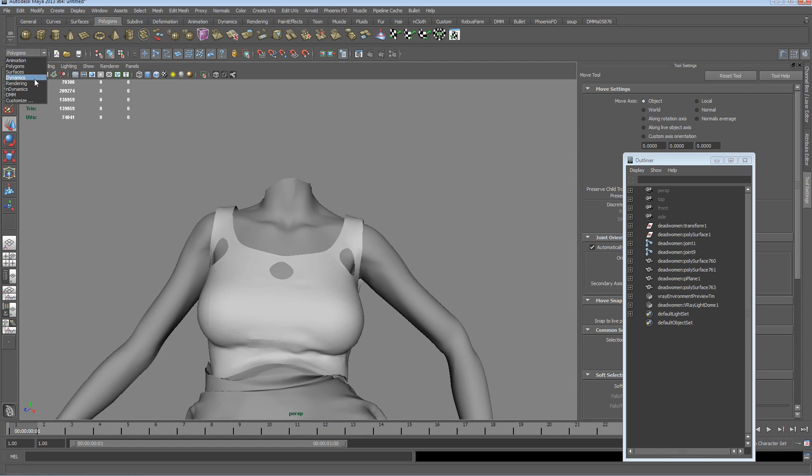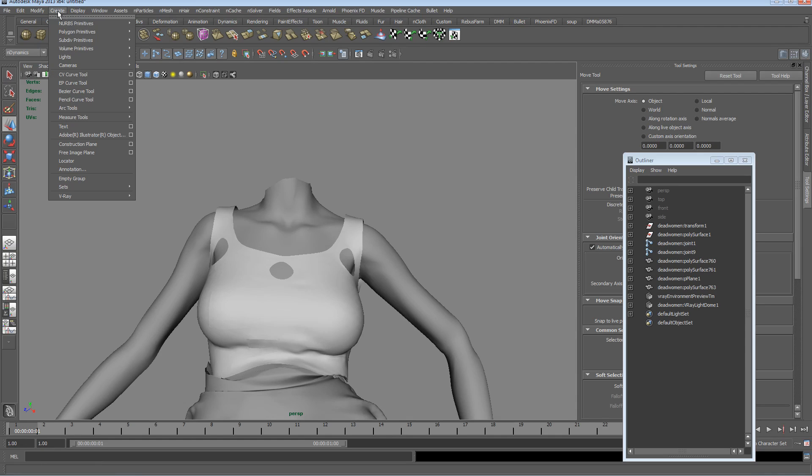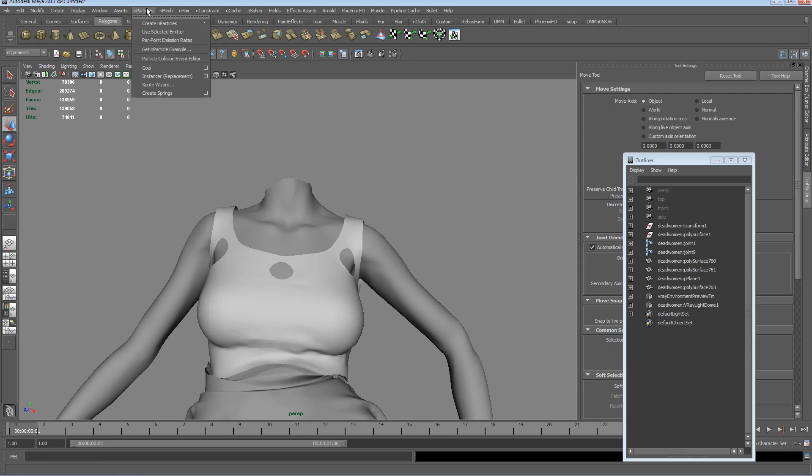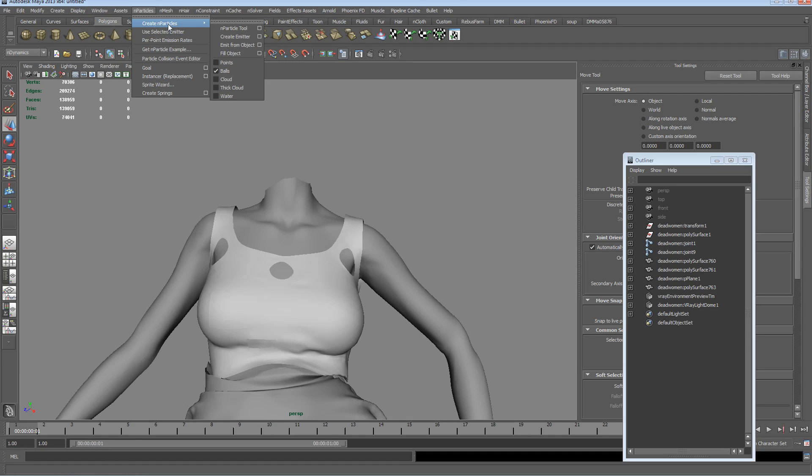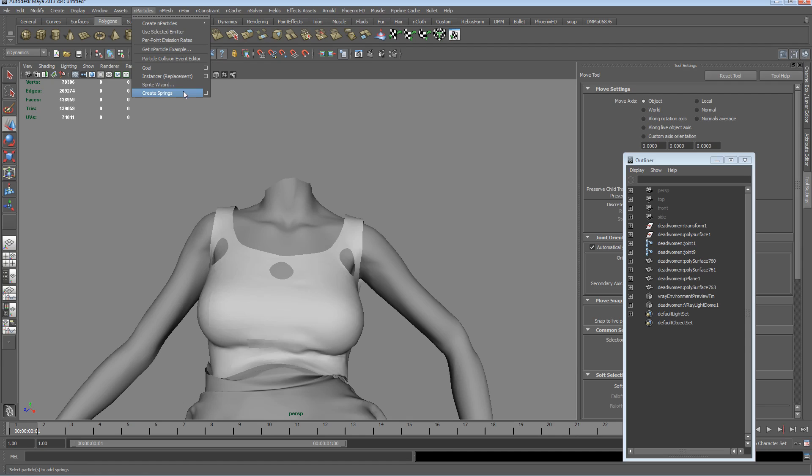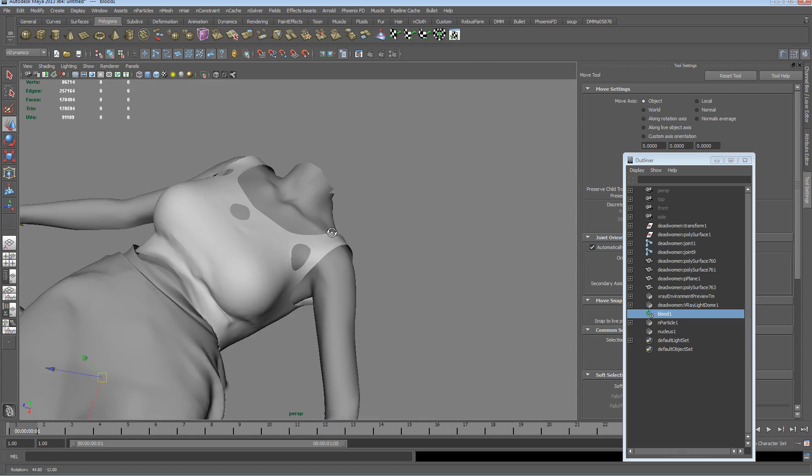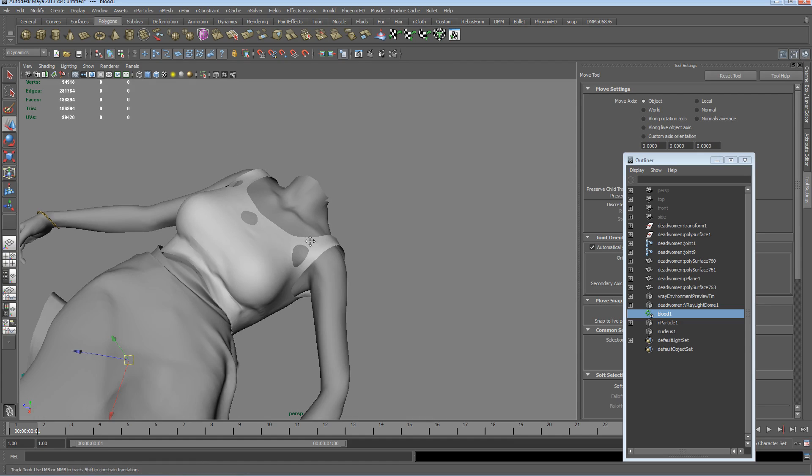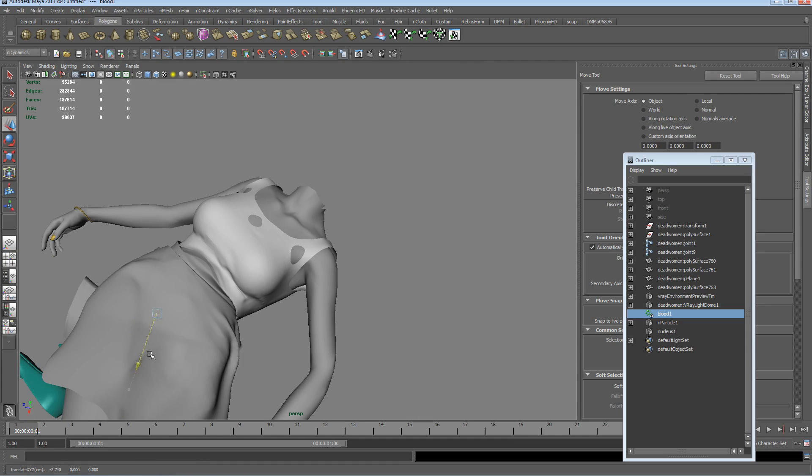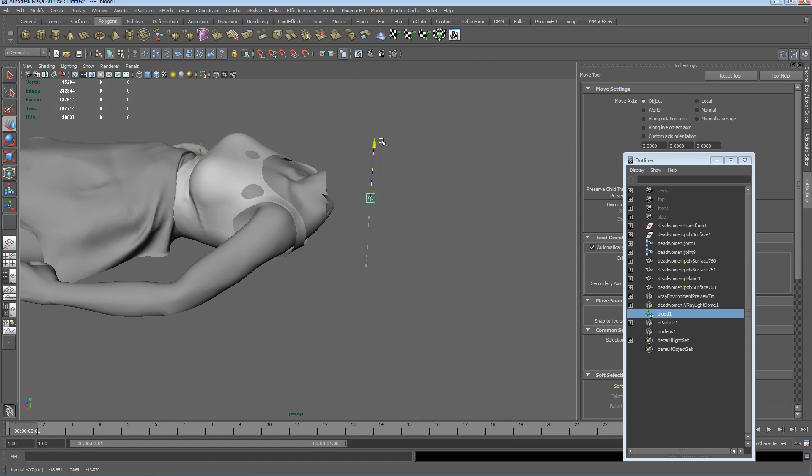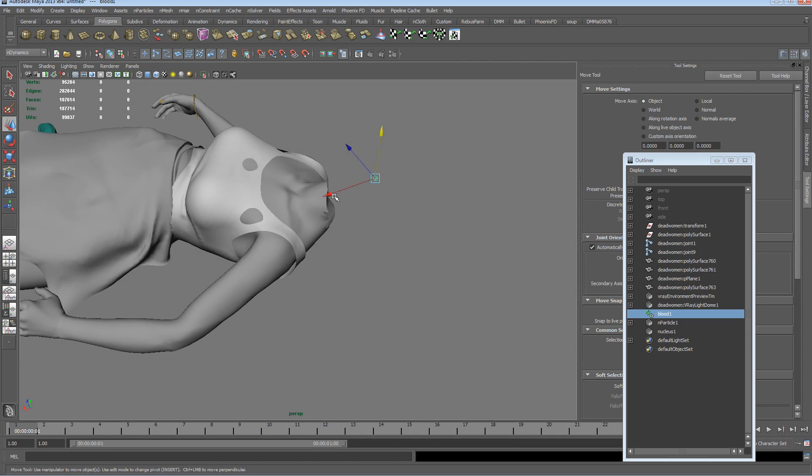Let's open up the nDynamics menu, we're gonna create nParticles. We've got balls selected, that's fine, let's create an emitter. So there's our emitter, we're just gonna plop that...